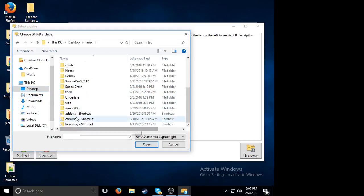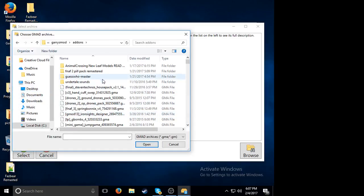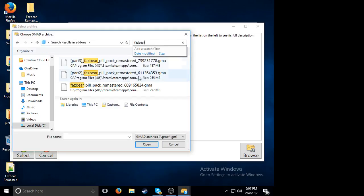I created a shortcut to my add-ons folder, so I go to it a lot sometimes.